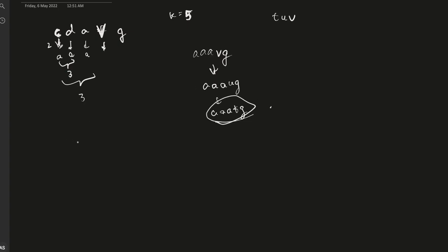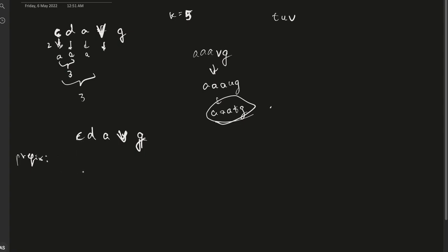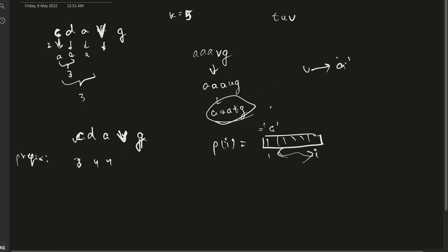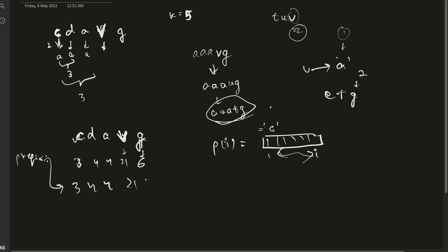The way we solve this: maintain a prefix array where prefix of i stores the minimum number of operations required to make all characters from 1 to i equal to A. The prefix array for this case would be 3, 4, 4, 21. V to transform to A needs 21 operations since V is the 22nd character and A is the first. For G, which is the 7th character, we need 6 operations.